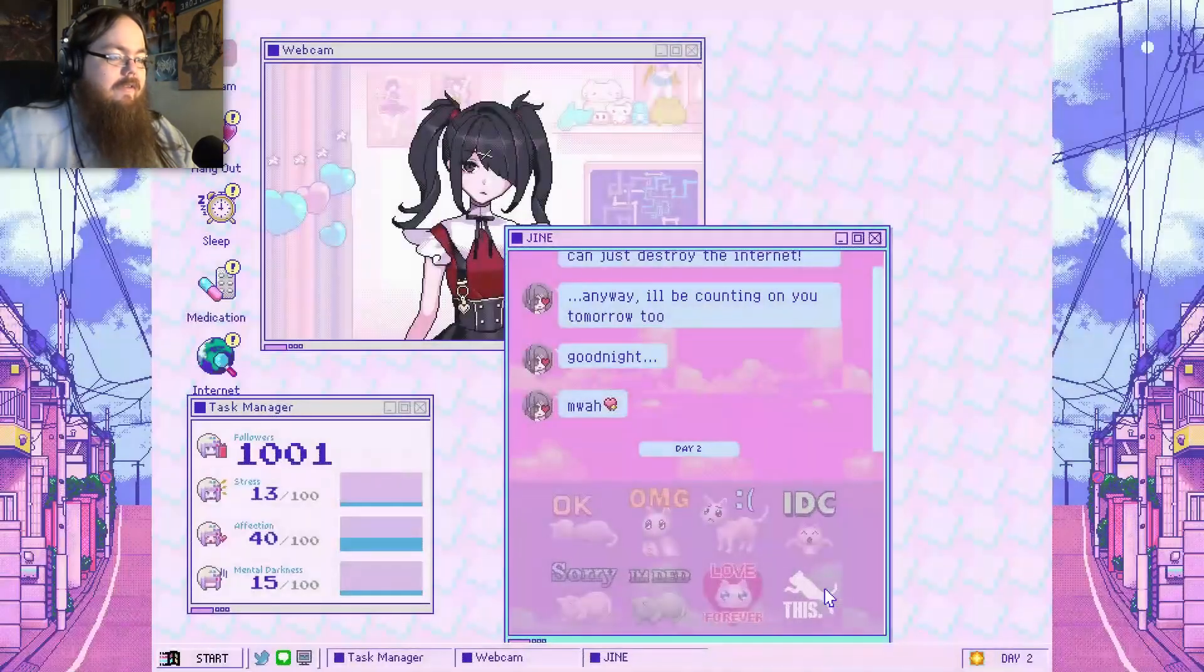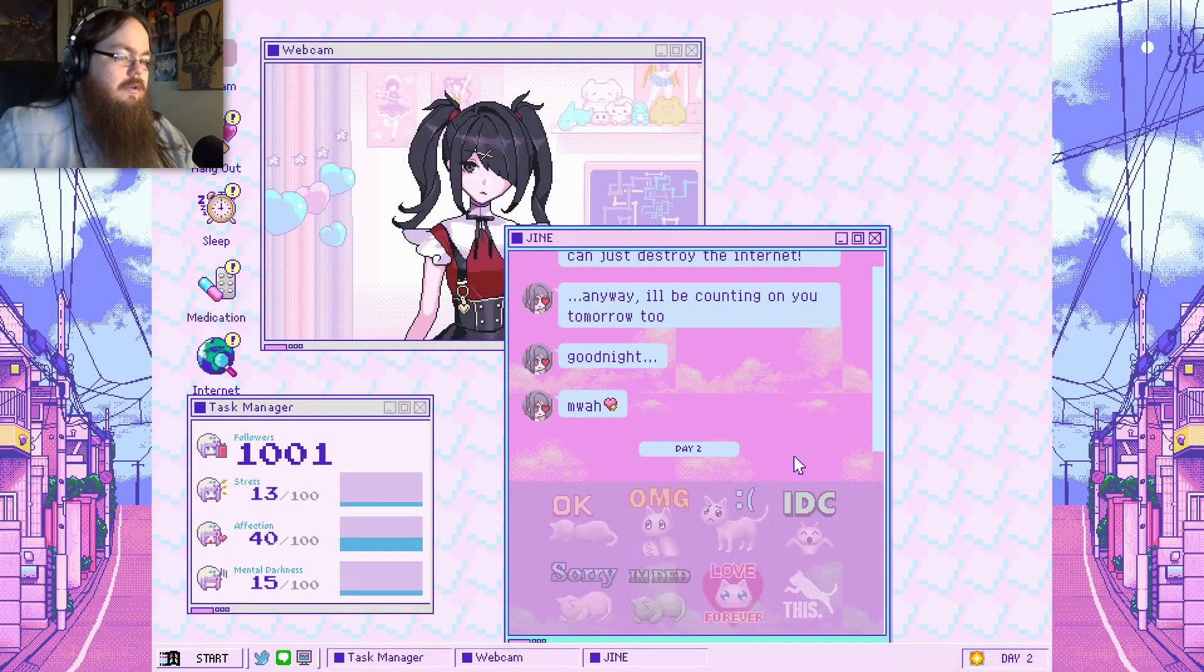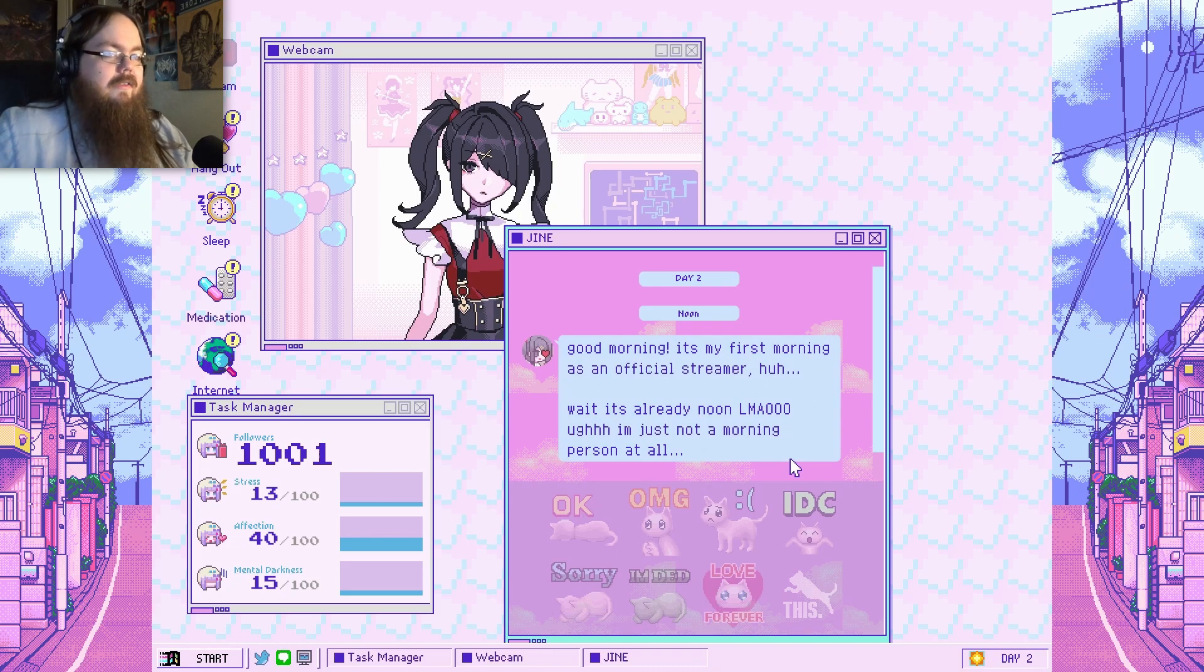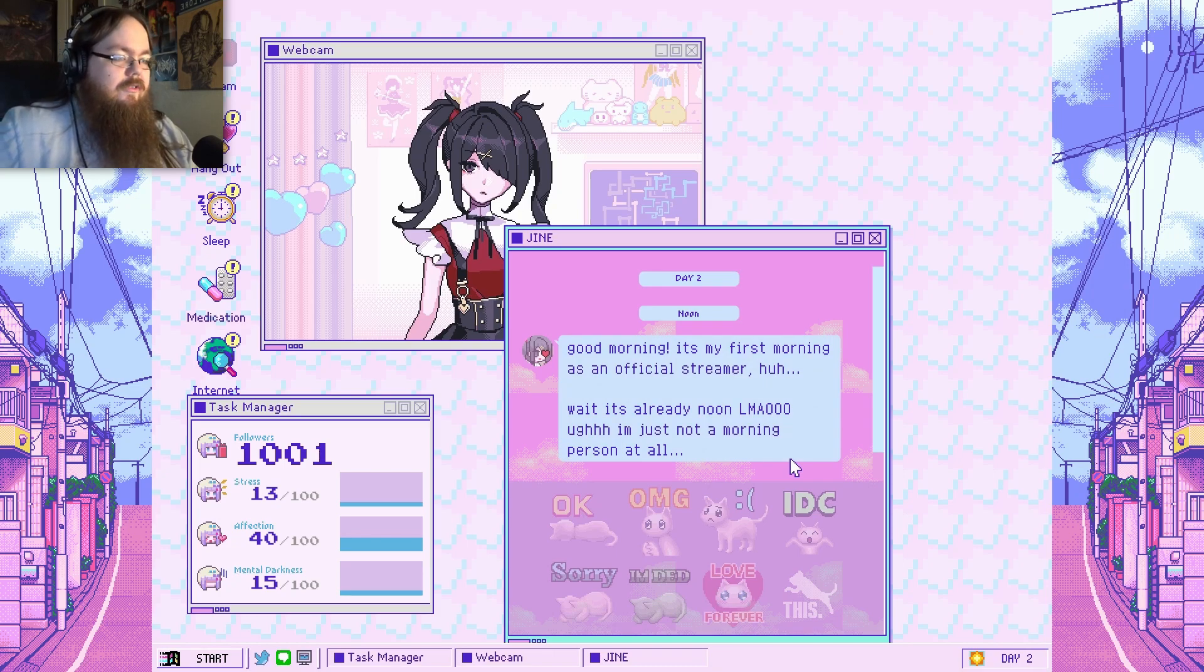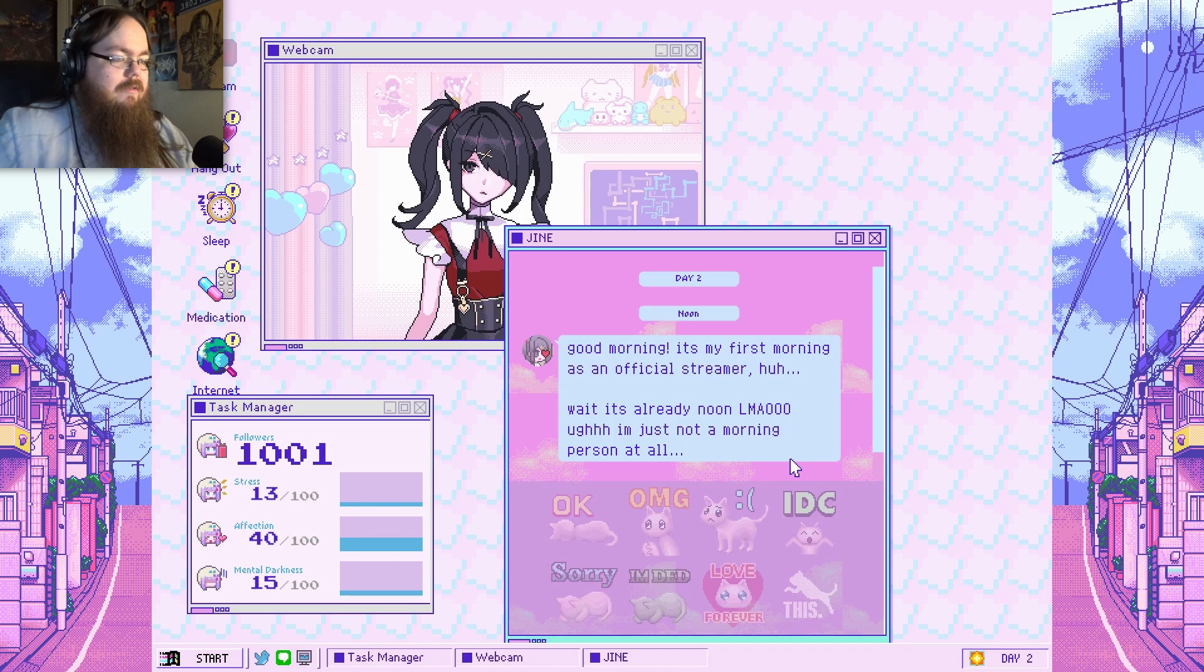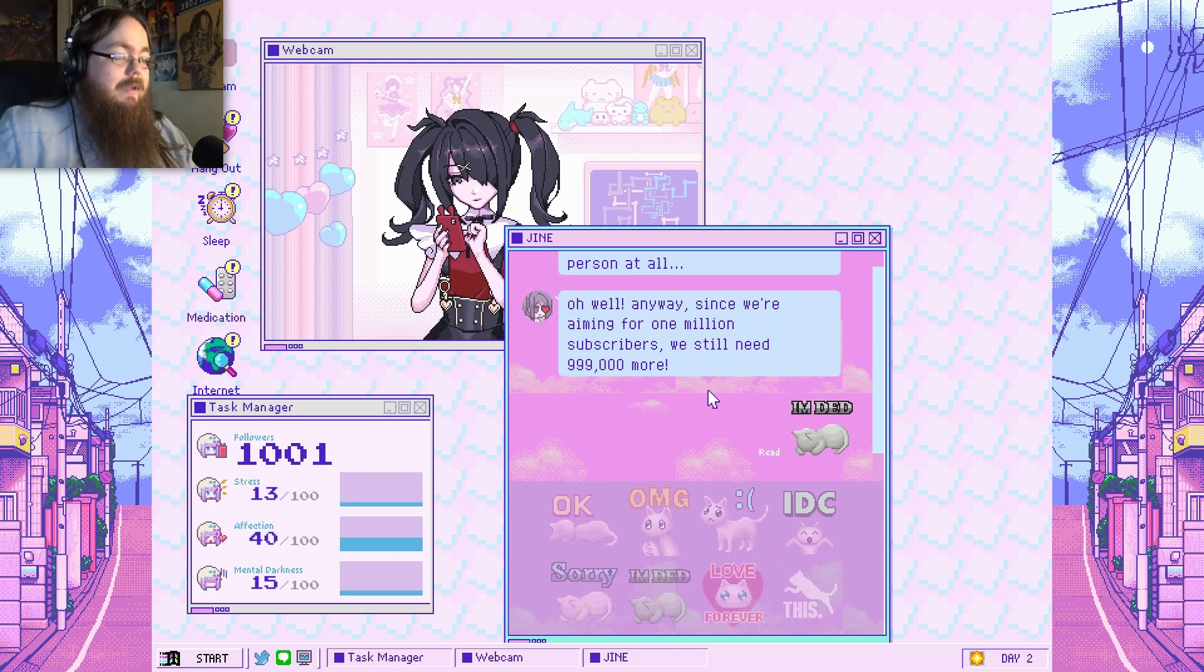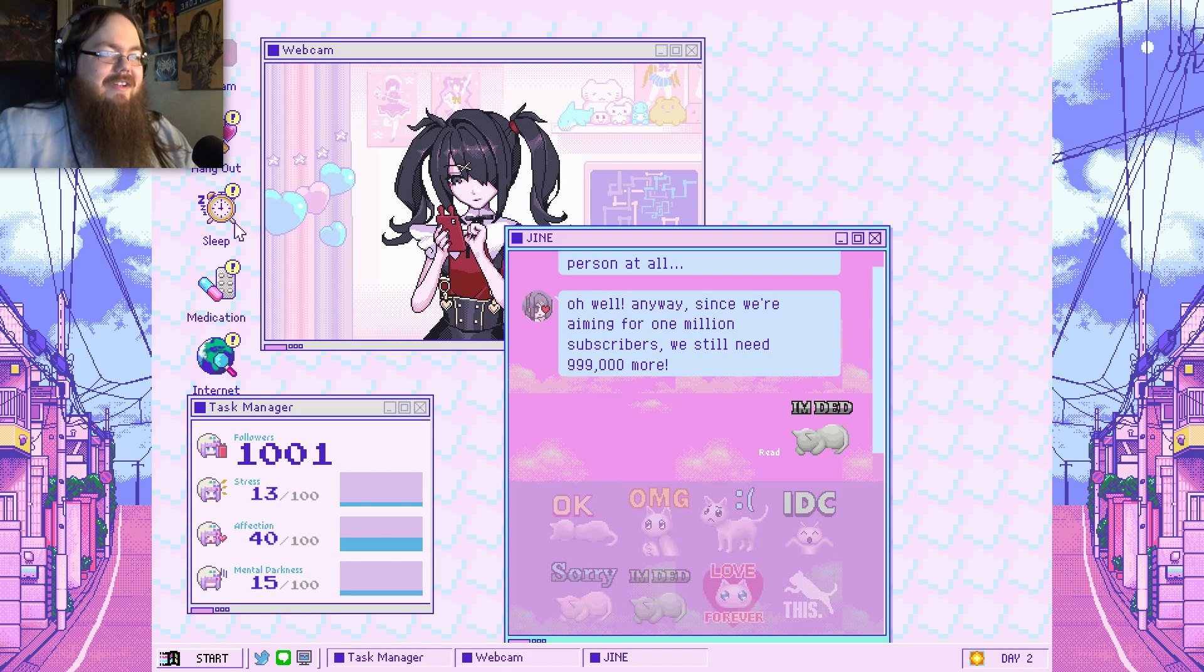This is not a healthy relationship. I might break if you push me too hard but when that happens we can just destroy the internet. I'm frightened anyway I'll be counting I need it tomorrow too good night moi. Immediate day two. The sick music's still going. First morning as an official streamer wait it's already noon lmao I'm just not a morning person at all. I'm dead.